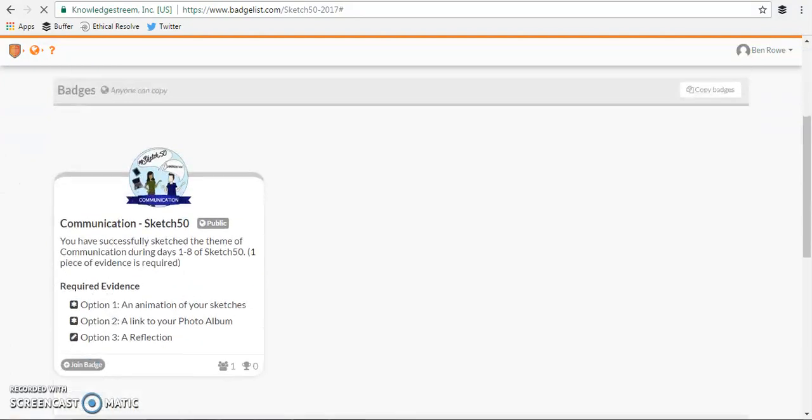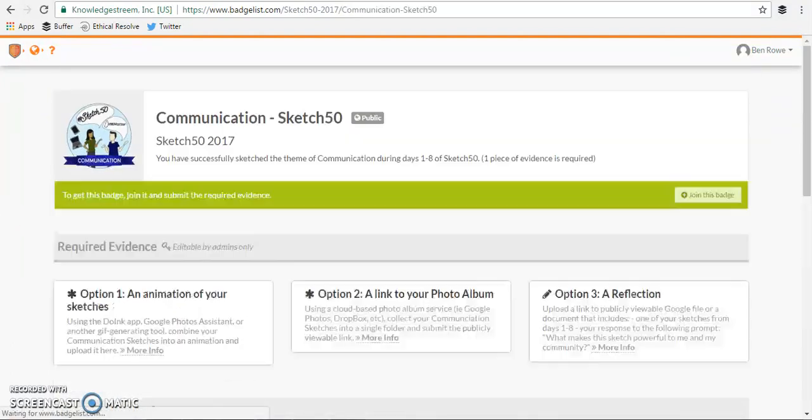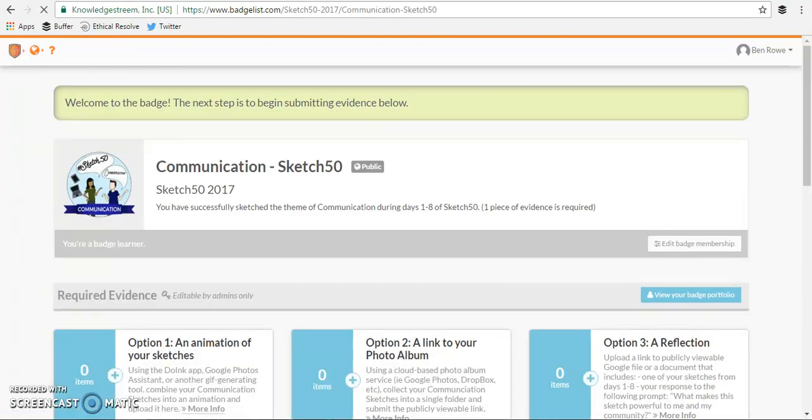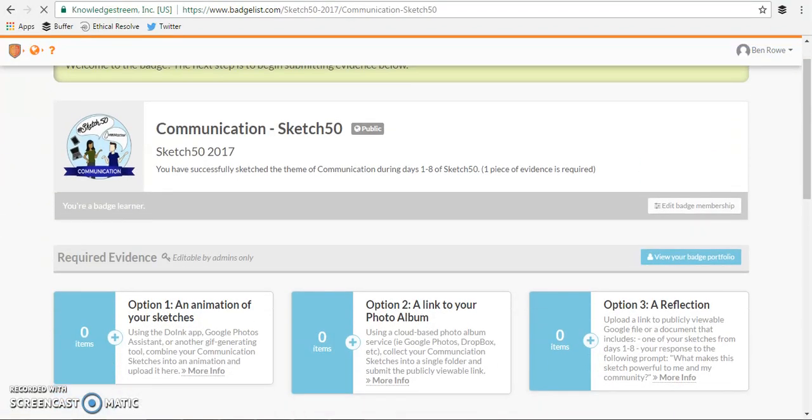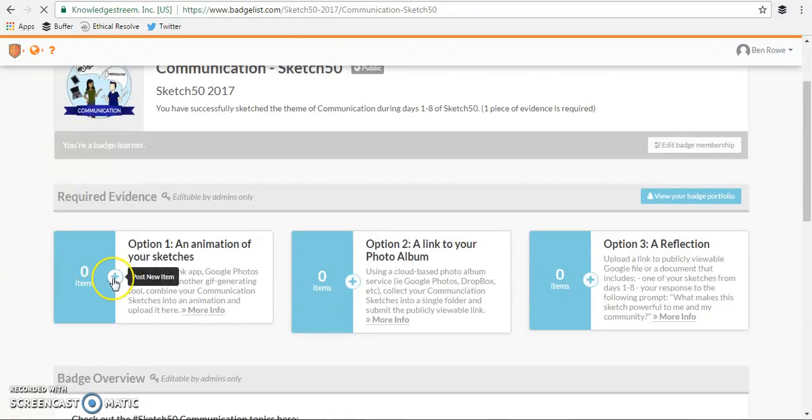And then what I'll do if I want to earn the Sketch50 badge is I'll click this first communication badge. I'll click join this badge and then this will allow me to start issuing or offering evidence in order to earn the badge.